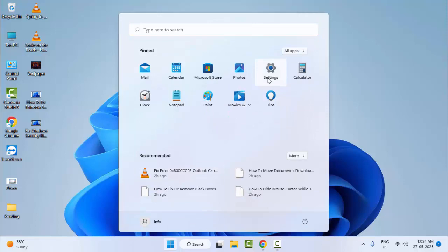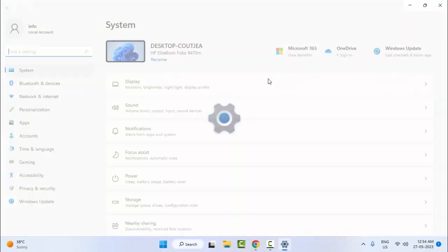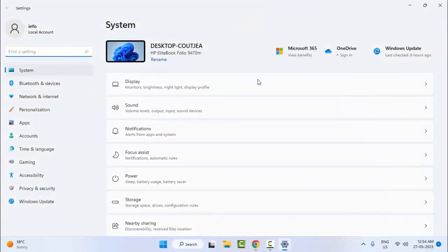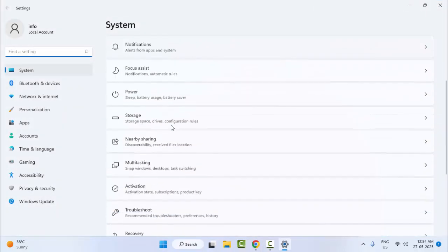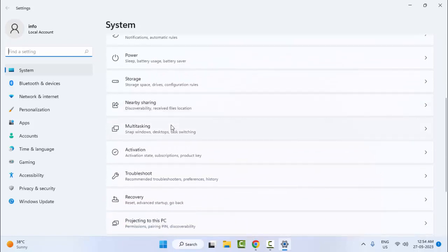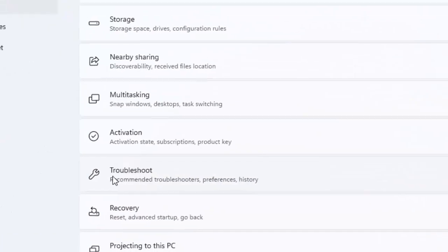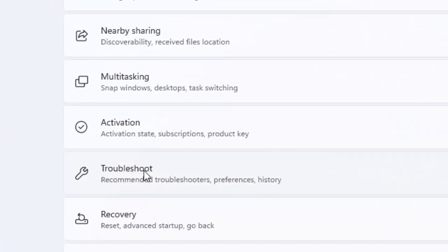Now scroll down here and select Troubleshoot.